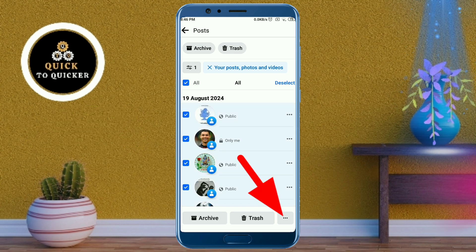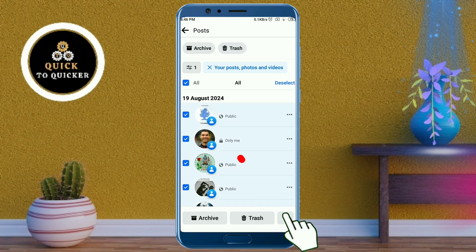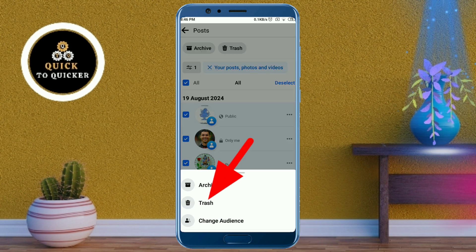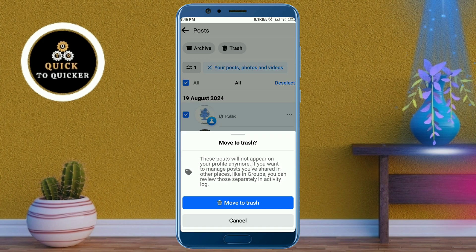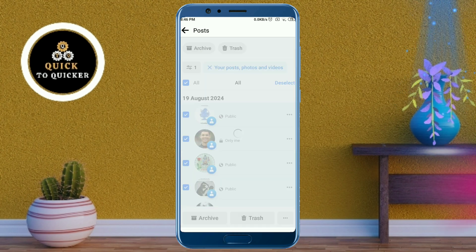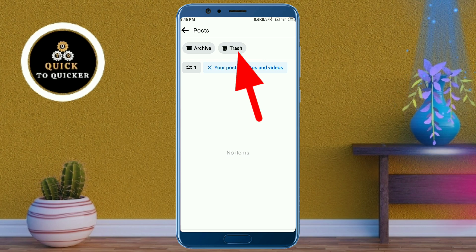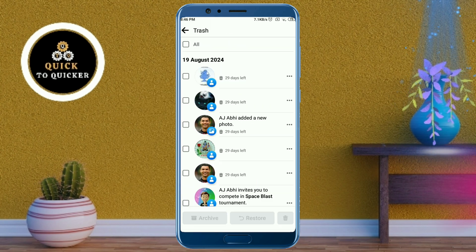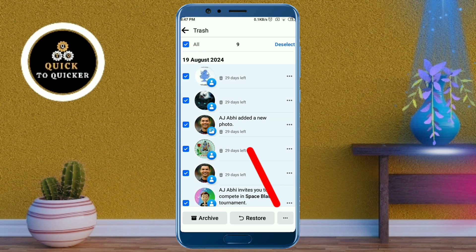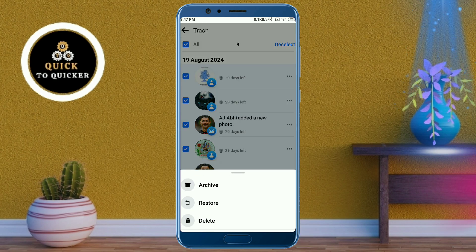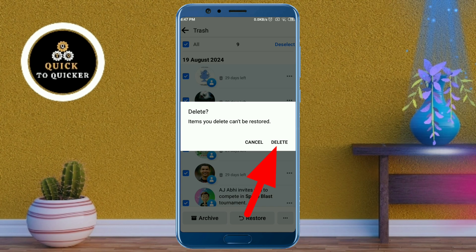Then click on the three dots at the bottom right corner. After that, click on Delete. Then click on Delete again, and once more click on Delete to confirm.